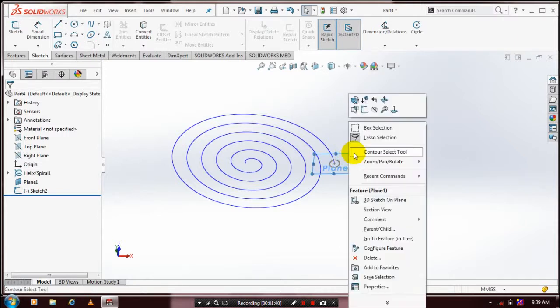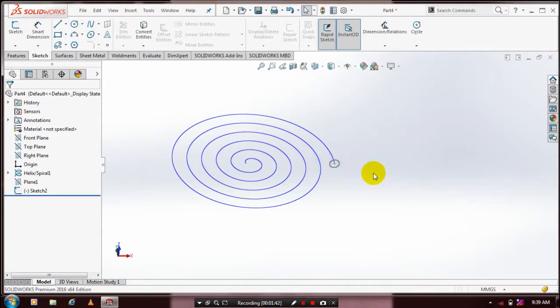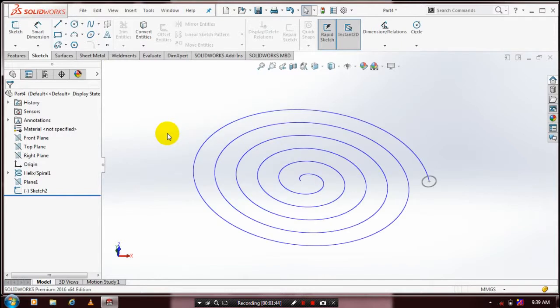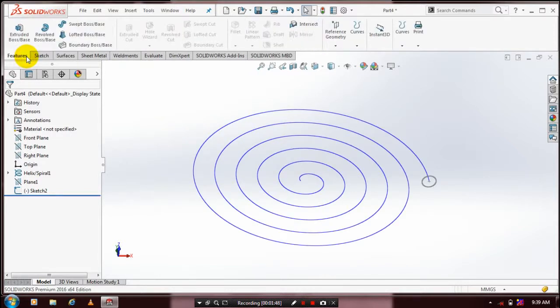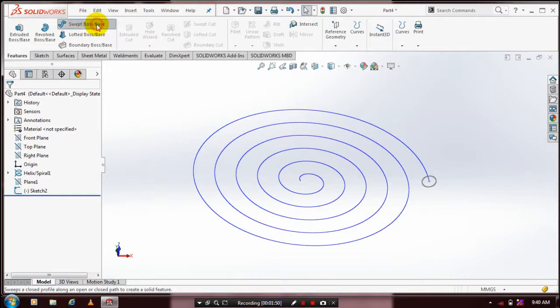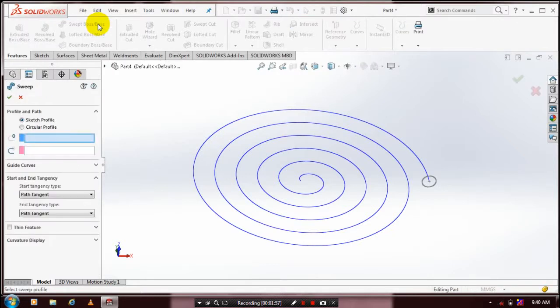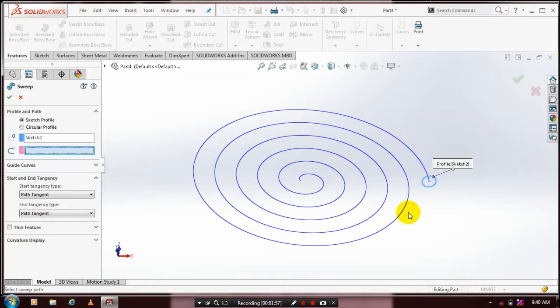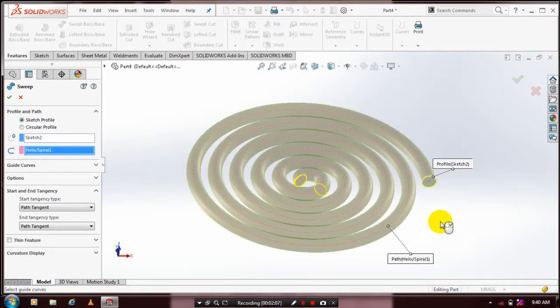Now we're going to use Sweep Boss. We have one profile and a path. Go to Sweep Boss, then select the circle as the profile and the spiral curve as the path. Now the coil is successfully created.